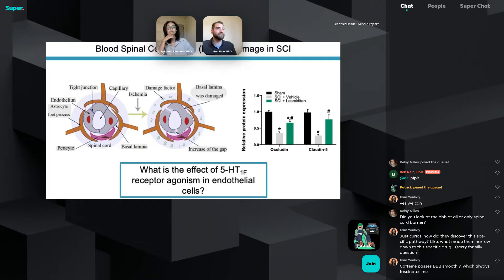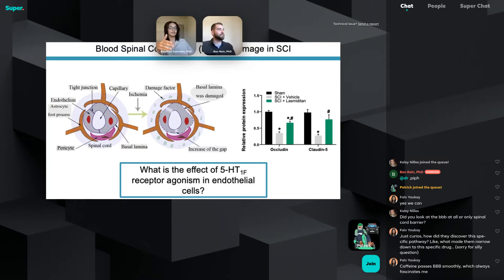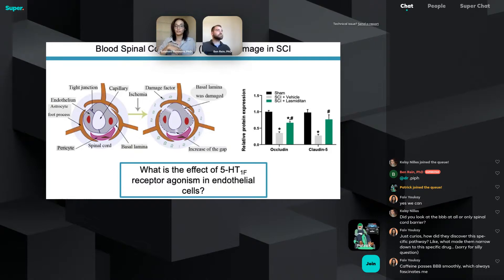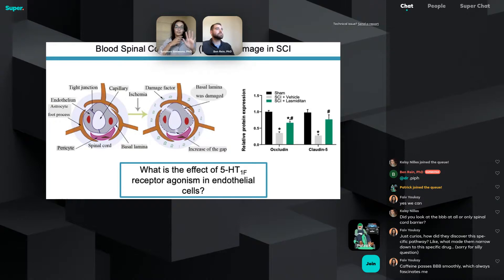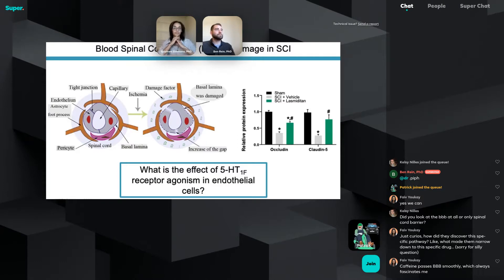Caffeine passes through the blood-brain barrier smoothly, which always fascinates people. The barriers are actually different between the spinal cord and the brain — different permeability levels — but they are highly selective, allowing certain molecules in while protecting you from other substances. It is highly regulated and very complex. We know a lot and are learning a lot more as researchers, but there's still a lot to be learned about the barrier and its potential to induce recovery.